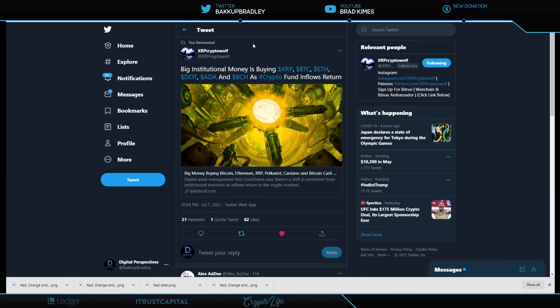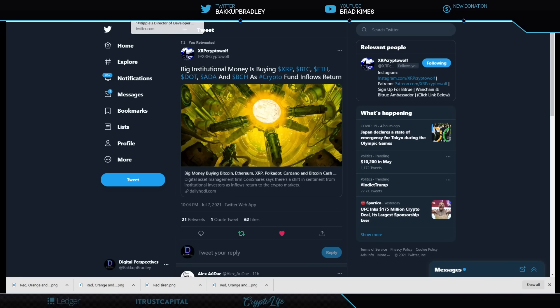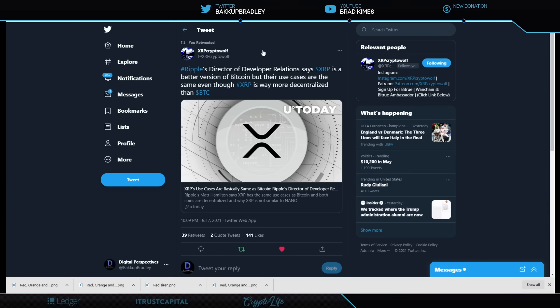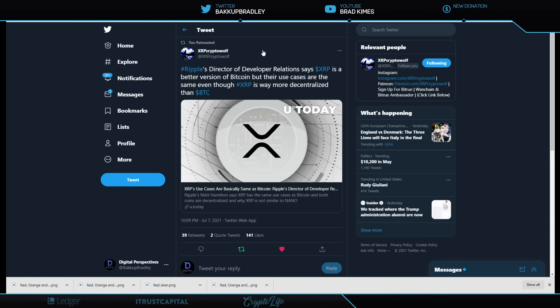Well, I tell you, you know, this to me is not a surprise, right? It really is not a surprise. And look, when it comes to XRP, this is why they're buying XRP, because Matt Hamilton's laid it out for everybody here. He's the new Ripple director for developer relations, and he says XRP is a better version of Bitcoin, but their use cases are the same, even though XRP is way more decentralized than Bitcoin.